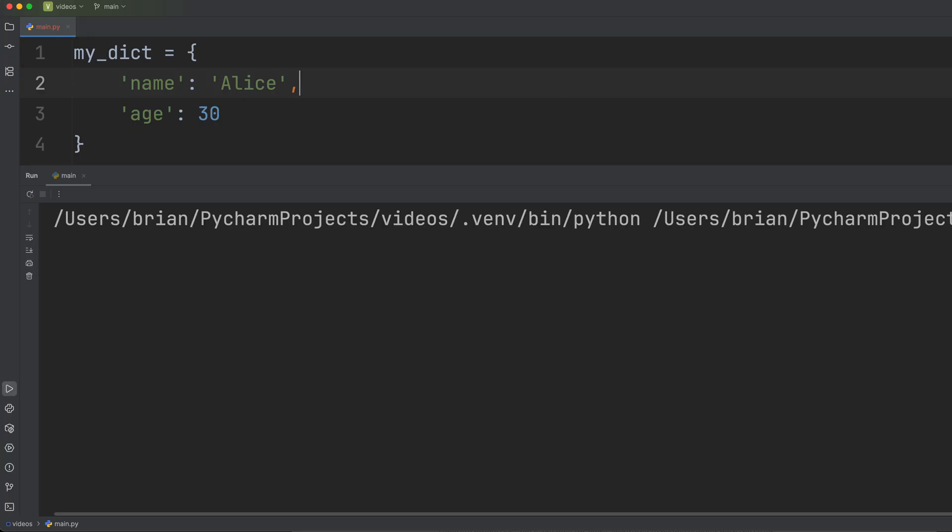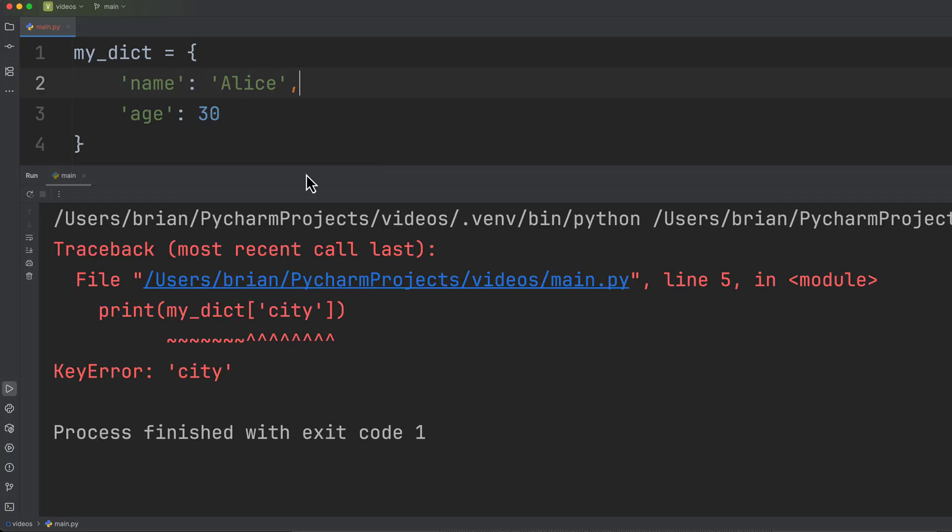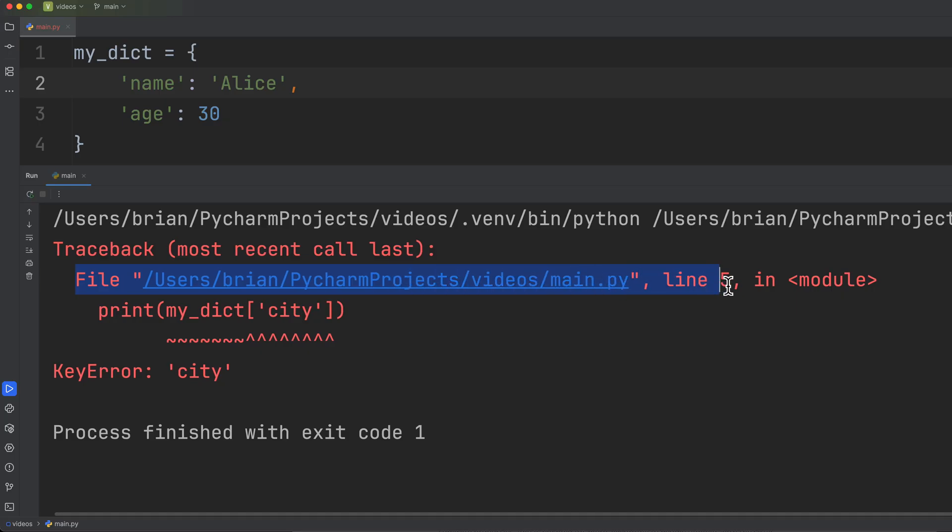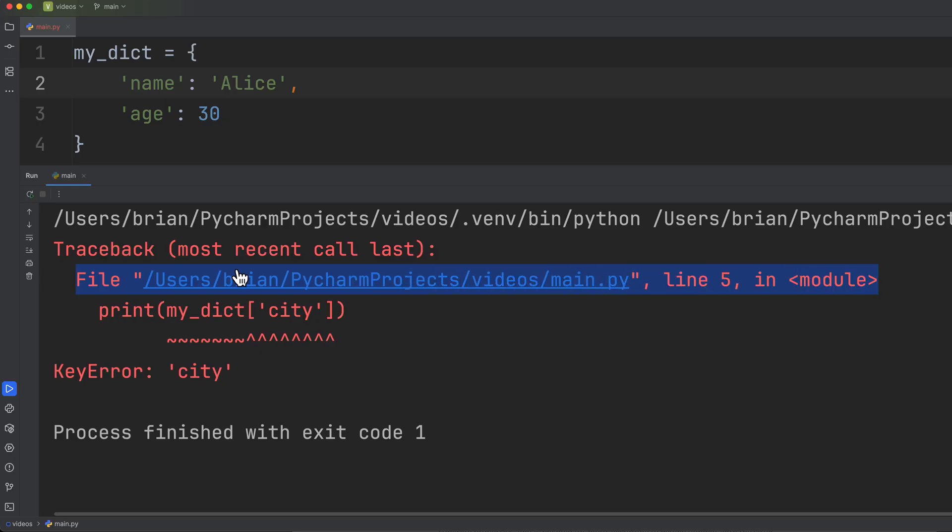So let's run this code and we get our error message. So the first line here, traceback, simply tells us that we've got an error. This next line file, file name, line number, and module.